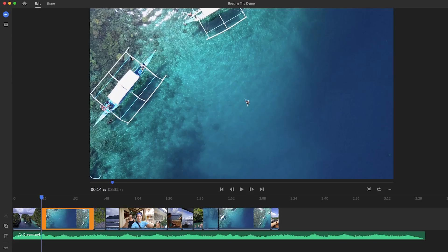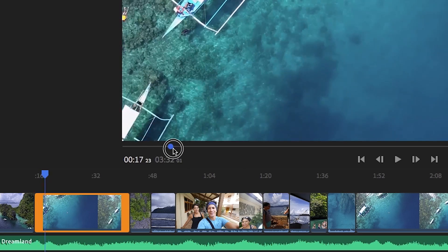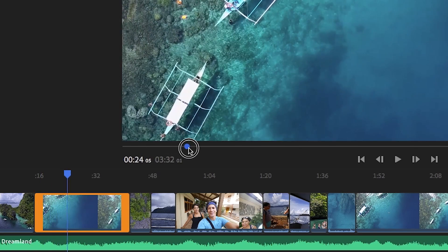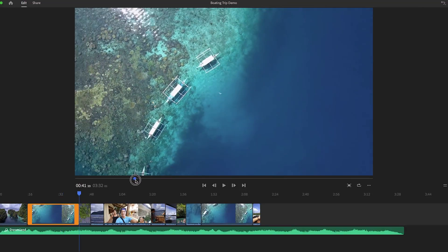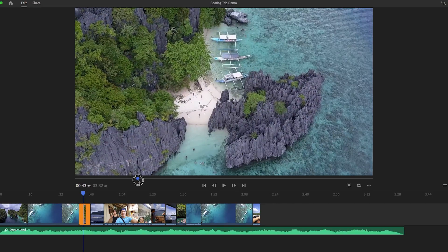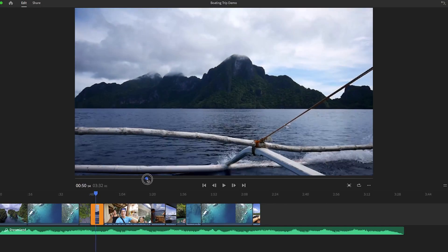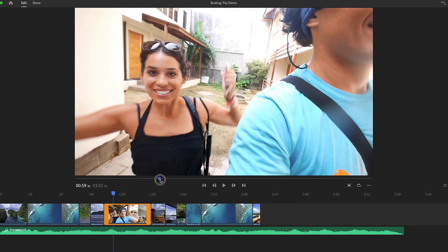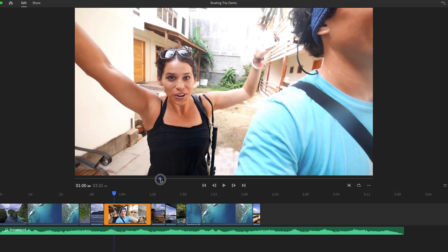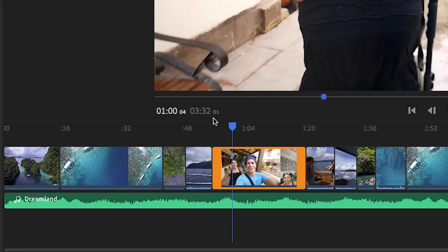Now let's go over the preview monitor and controls. Here we can actually move this blue dot, and you will see a preview of your video at the time code. As you move this blue dot, it will also move the playhead in the timeline.